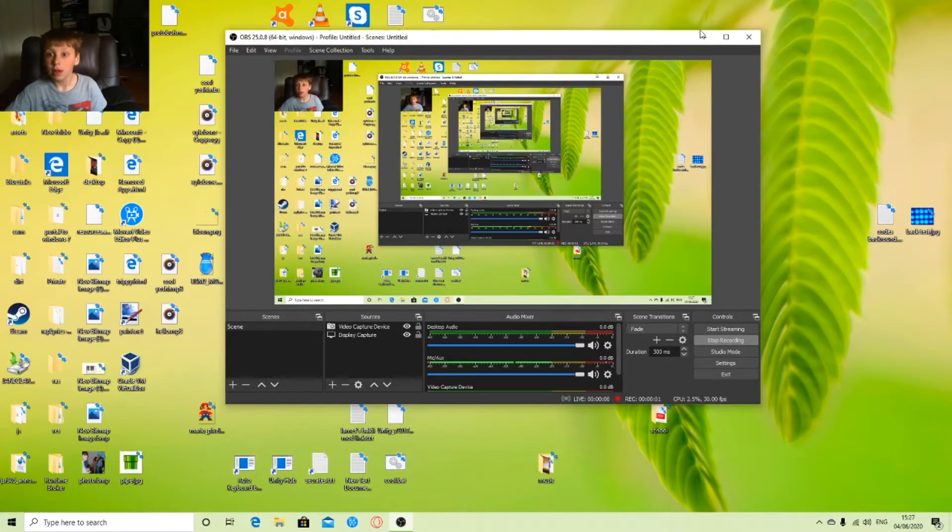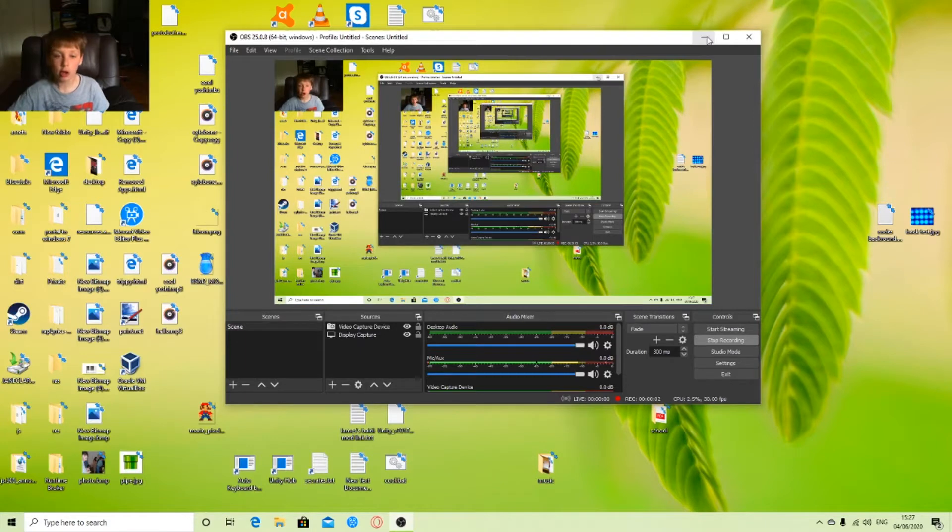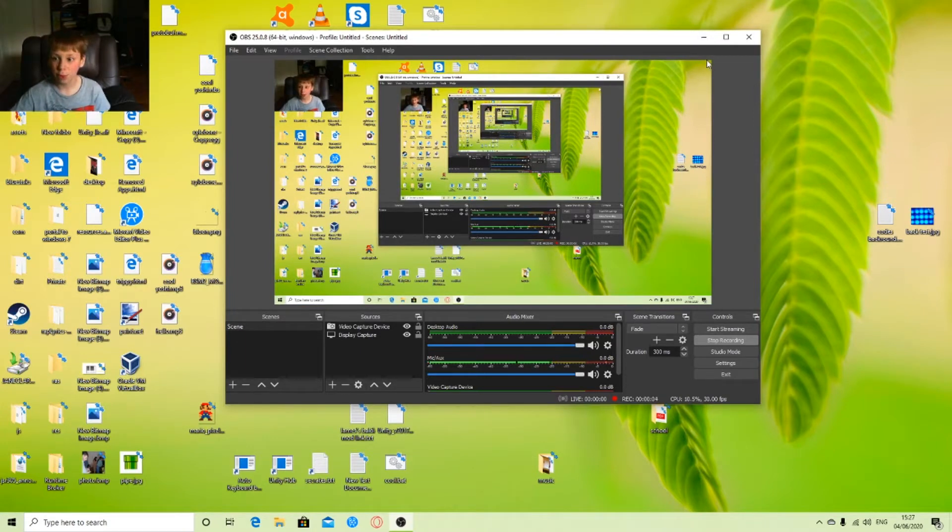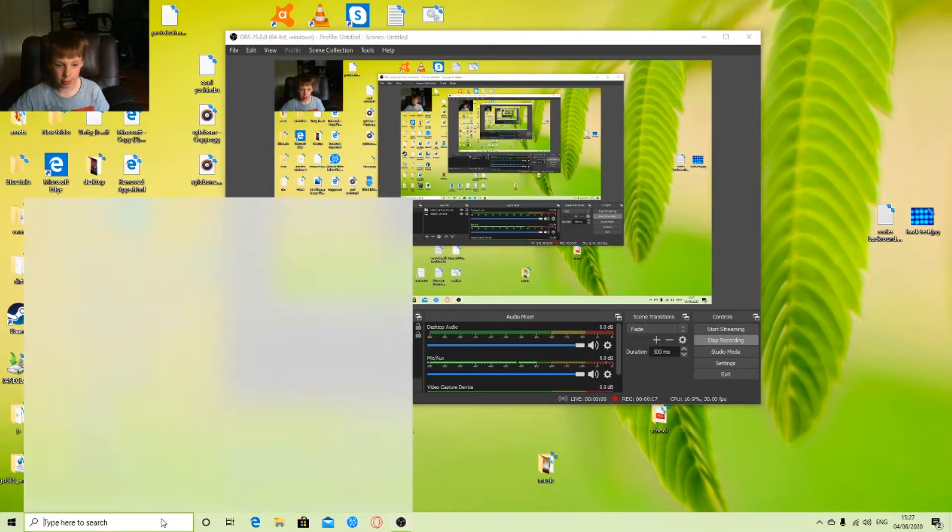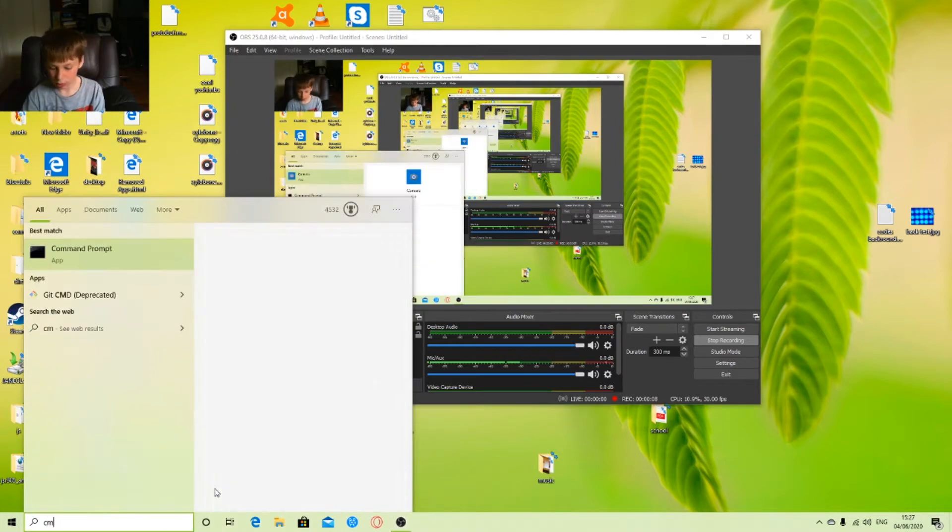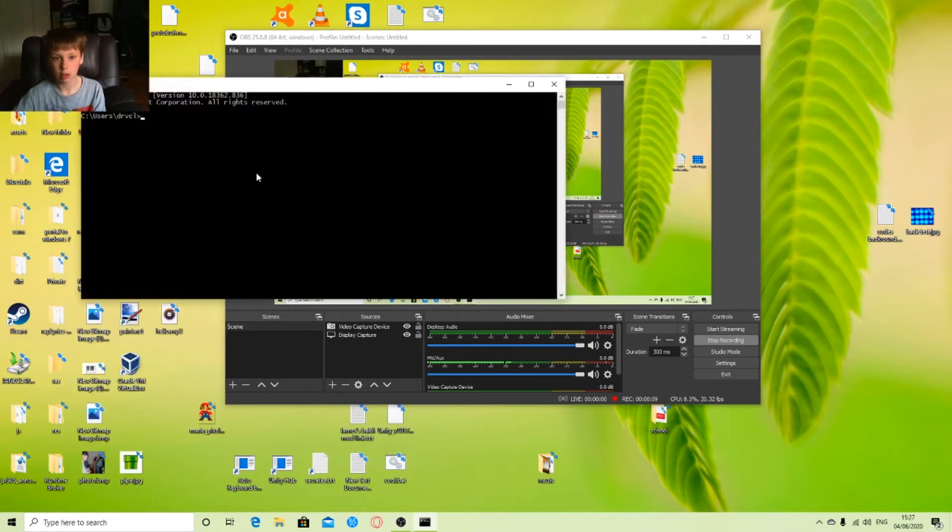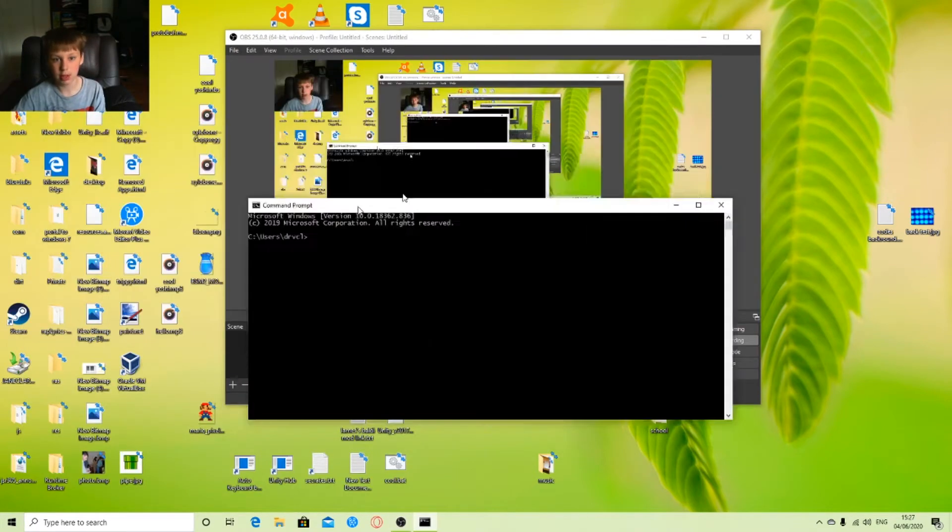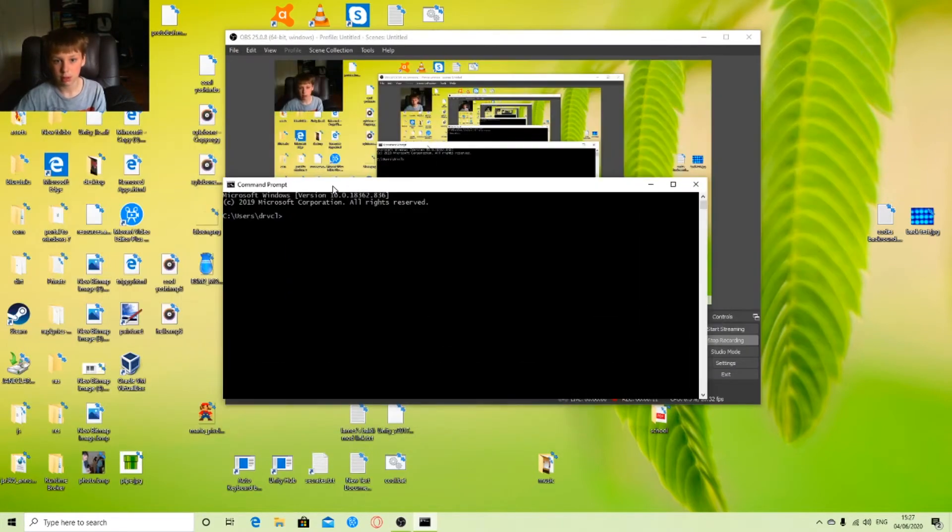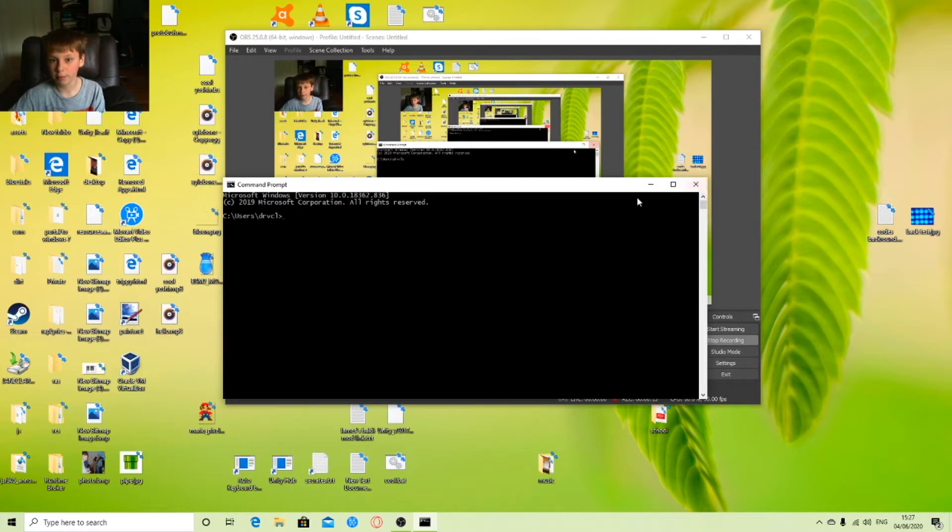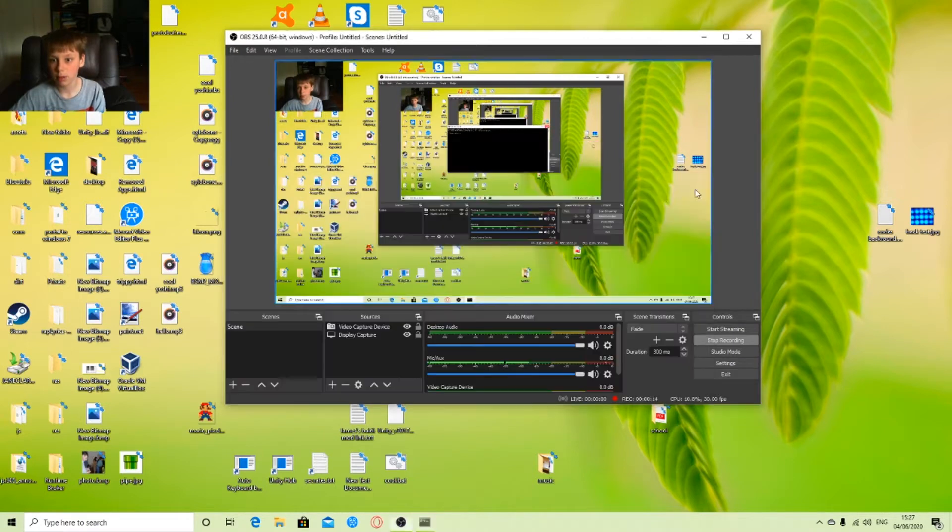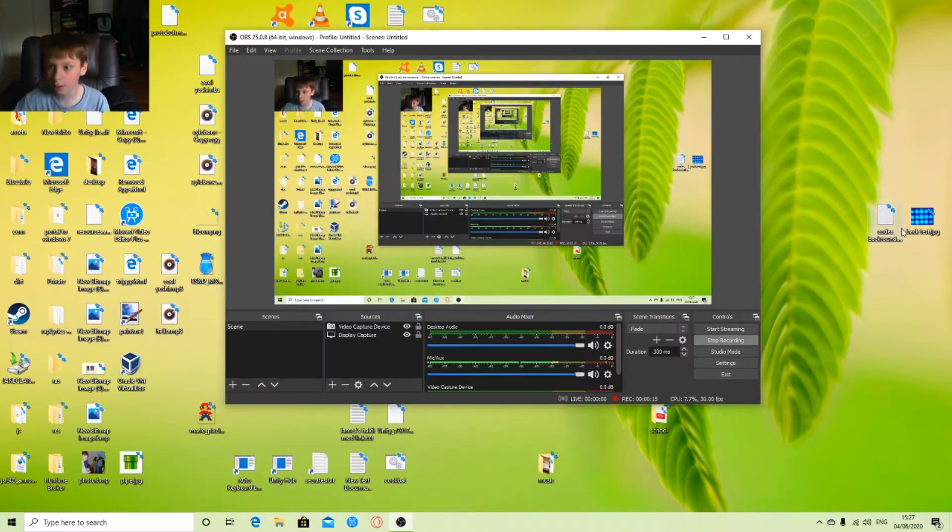Hello YouTube, today I'm going to show you how to change your background with CMD, the command prompt window.